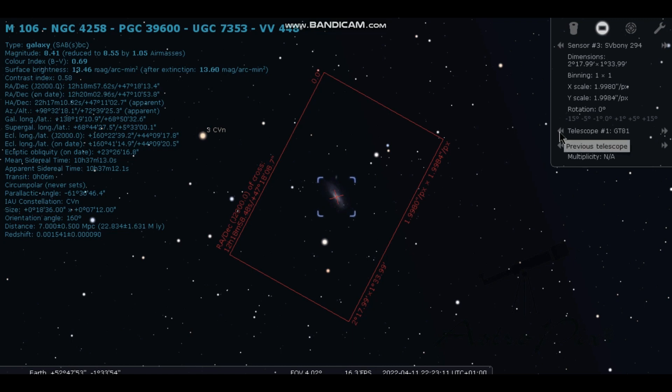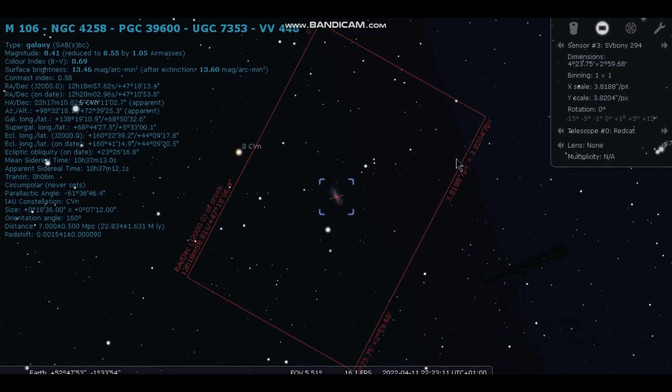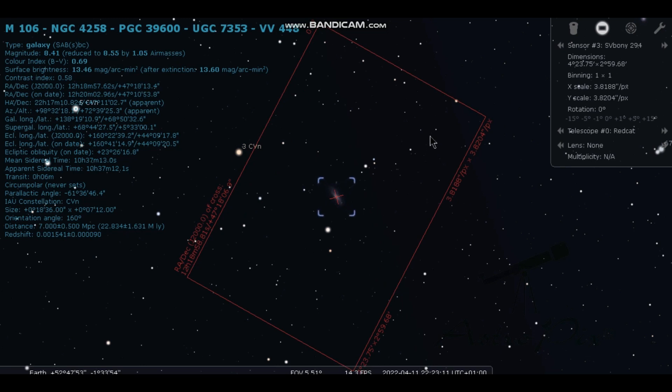There's the 294 without the reducer. It fills the frame quite nicely. Let's have a look with the red cat. Nice wide view. I know there's a number of little galaxies in this area, so you could get a nice wide view with that one. That'd be great on my Markarian's chain, actually. That combination would bring out a lot of galaxies in that one.